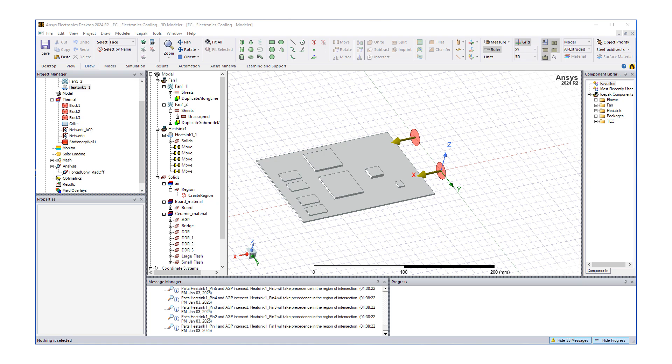Welcome to part two of our video where we're going to talk about AEDT Ice Pack and its applications to an electronics cooling problem.